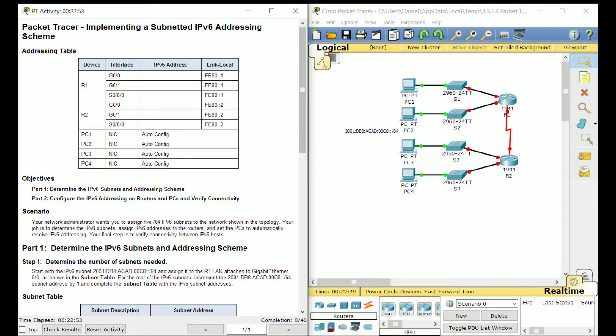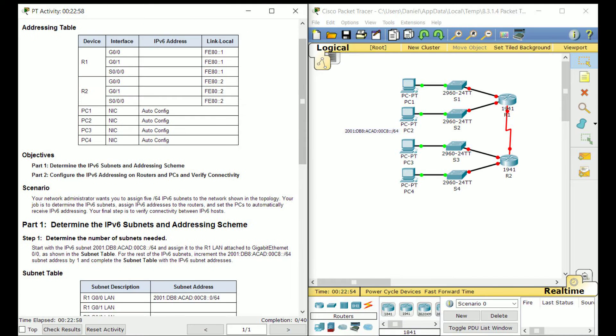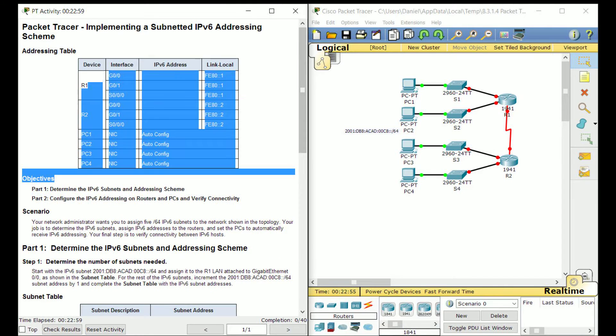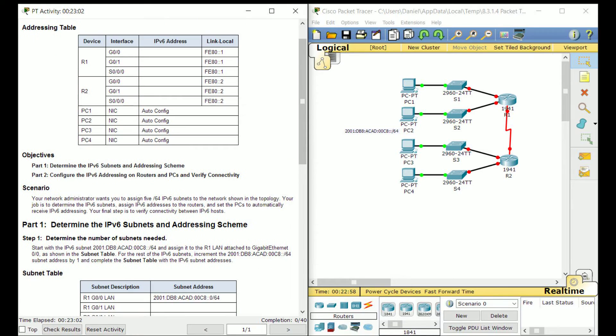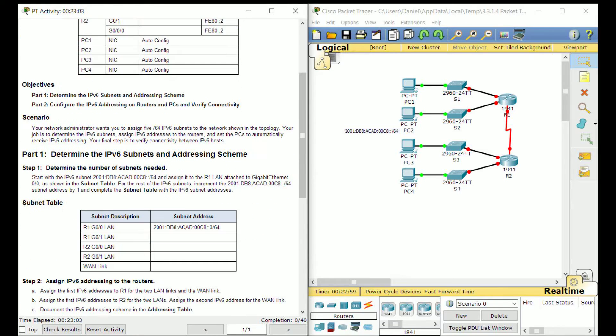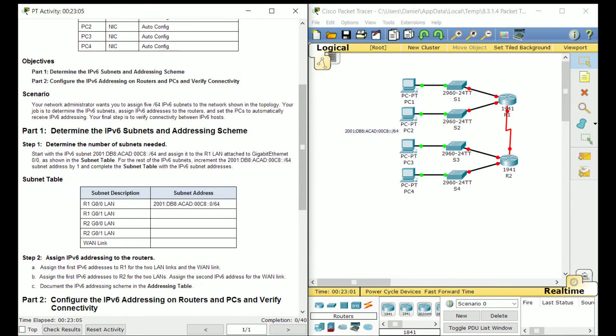I know probably subnetting IPv4 has given you guys nightmares and all that. But honestly, IPv6 is a piece of cake compared to that. But let's go ahead and get started so I can prove to you how easy it is.